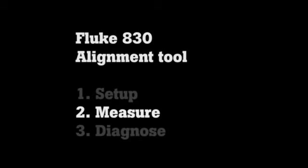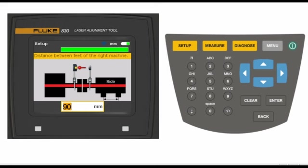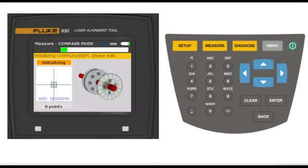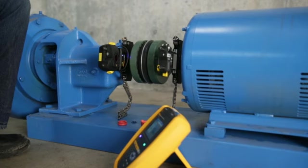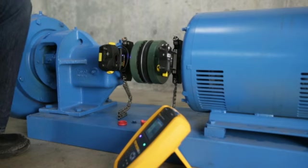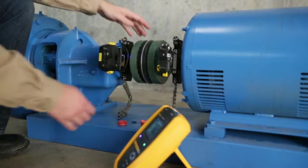Here's how to take an alignment measurement. From the setup step, the 830 automatically advances to the measure screen. Before we start our measurements, check to make sure the laser and prism are lined up.